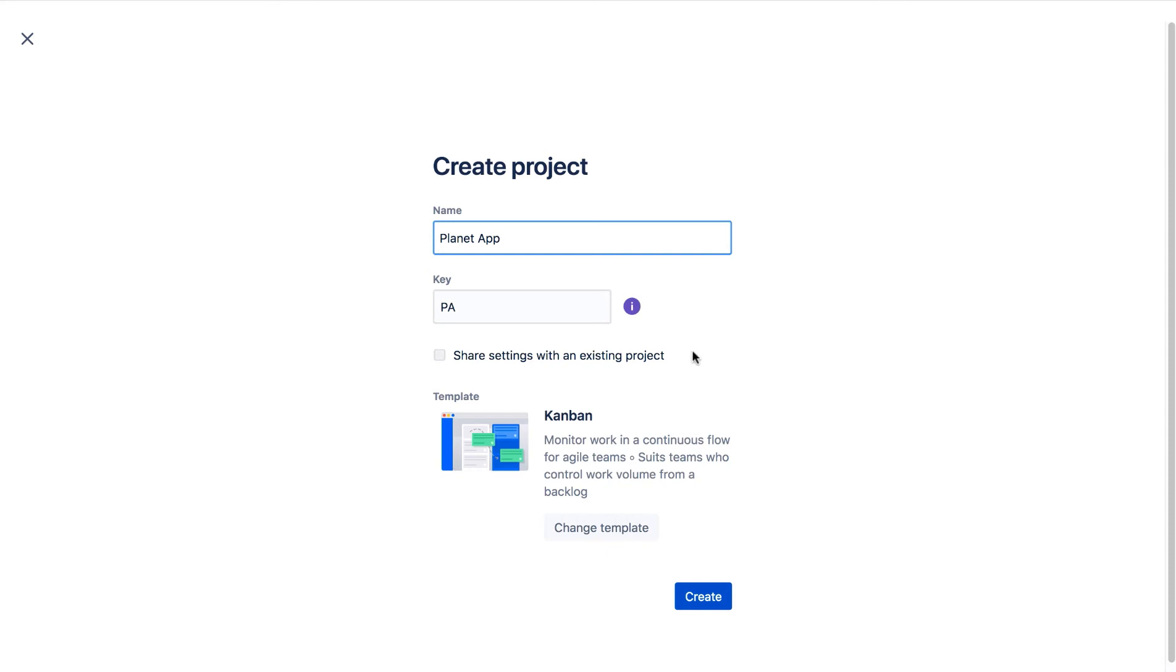Share Settings with an existing project lets you share project configurations such as issue types, workflow, screens, fields and more with other classic projects. If a change is made to one of the project's configurations, that change affects all the projects that share that configuration. We'll leave it unchecked and click Create.